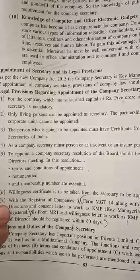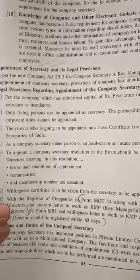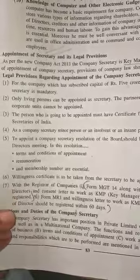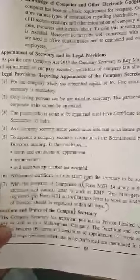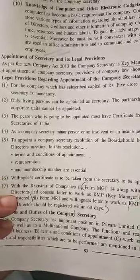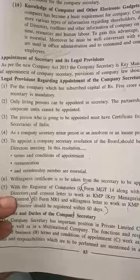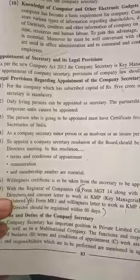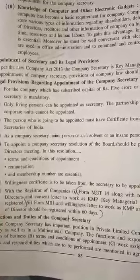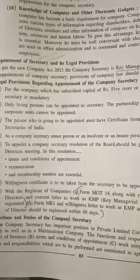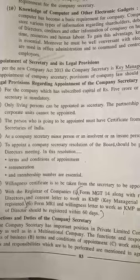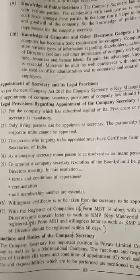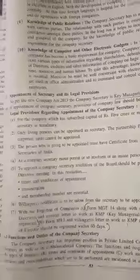The person who is going to be appointed must have a certificate from the Institute of Company Secretaries of India (ICSI). A minor person, an insolvent person, or an insane person cannot be appointed as company secretary.